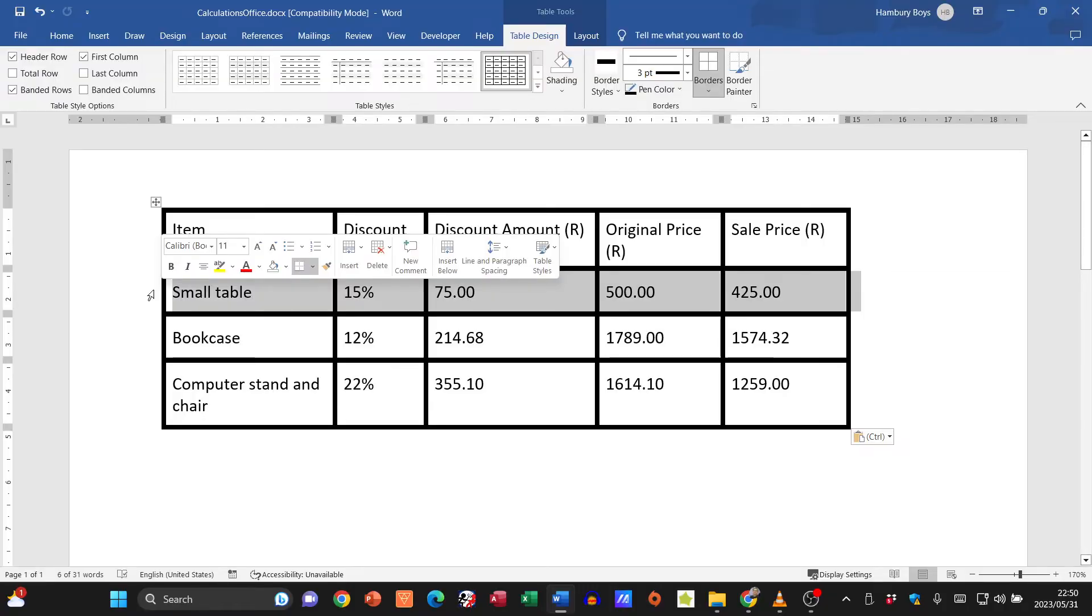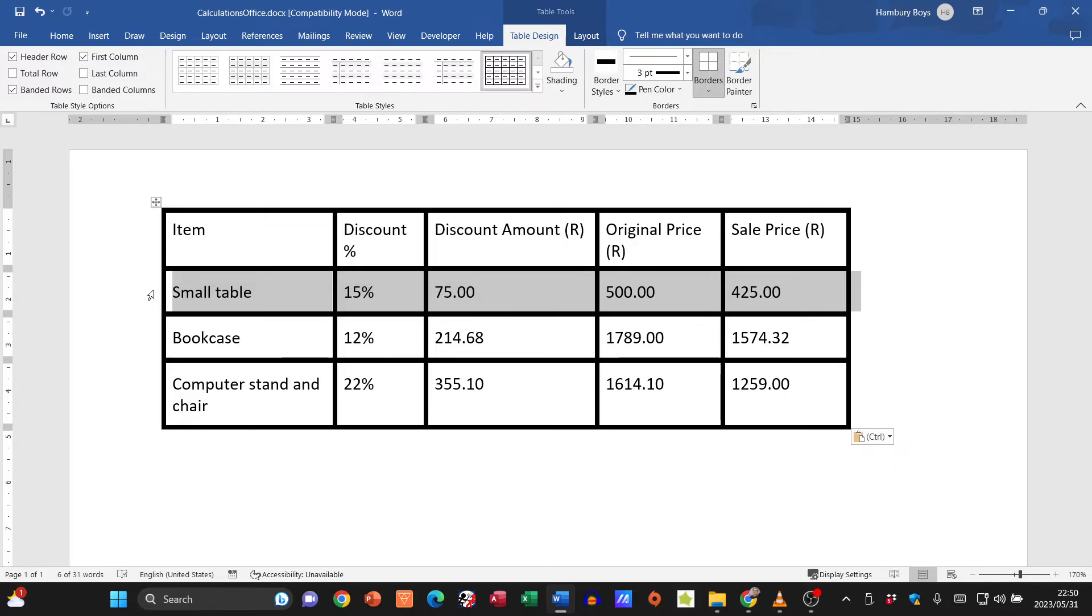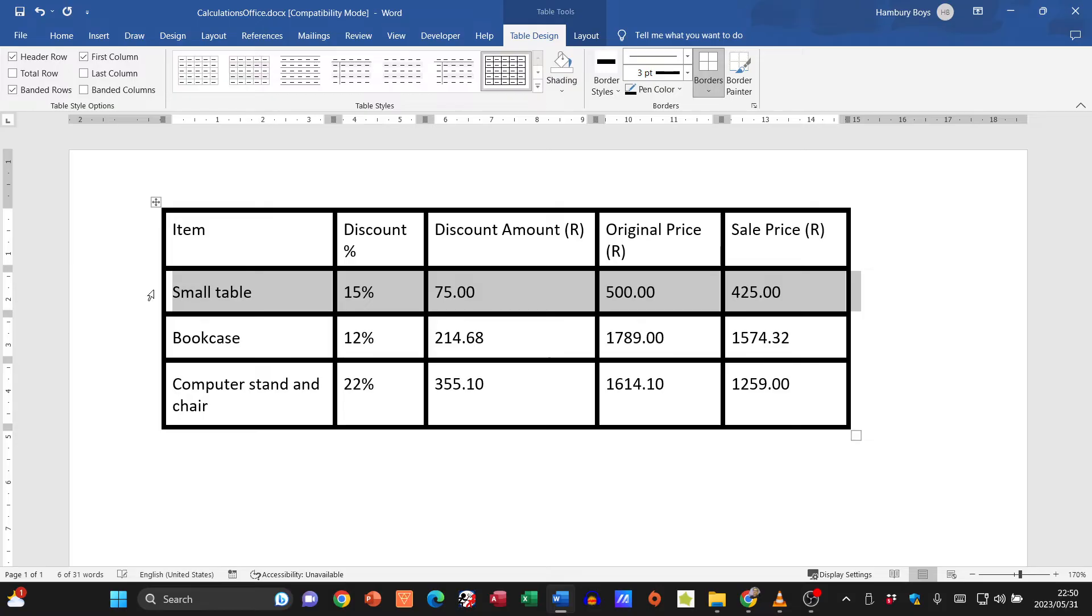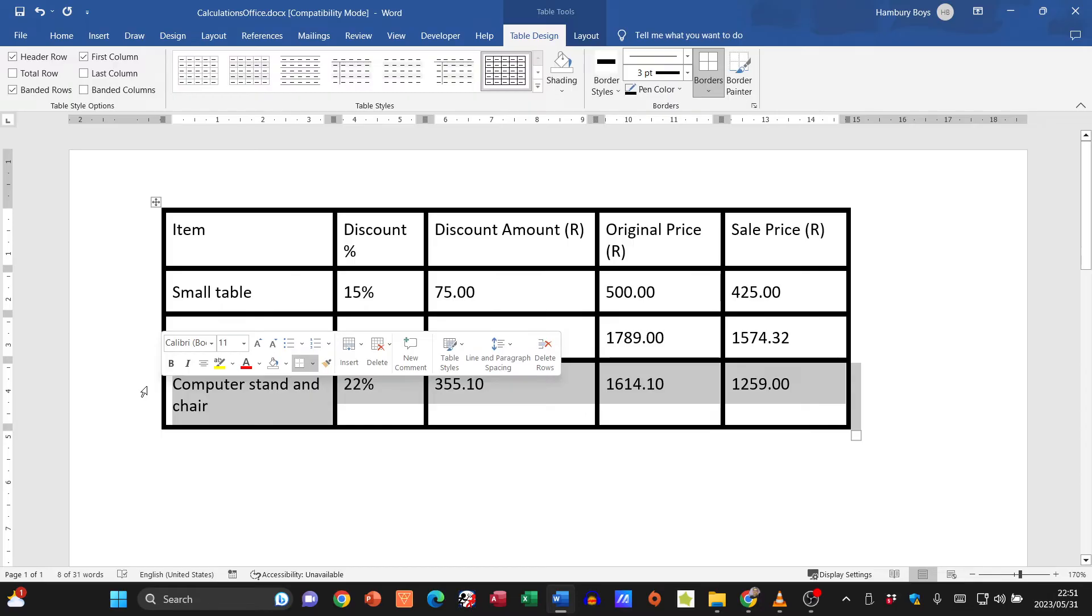Then I'm going to press Shift+Alt and either up or down, and you can see it's moving down or up depending on what I need. I'm going to go to my last row.